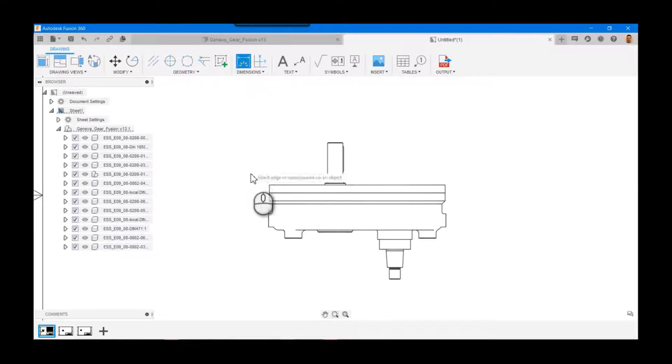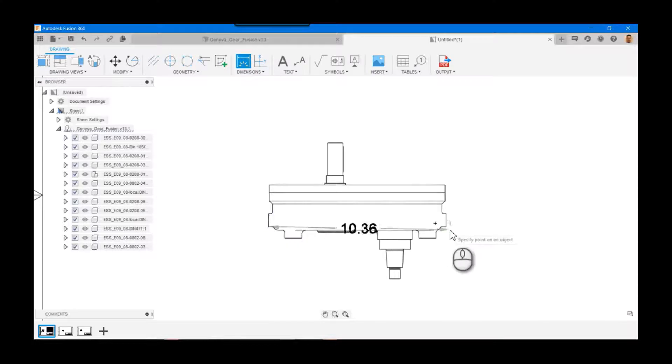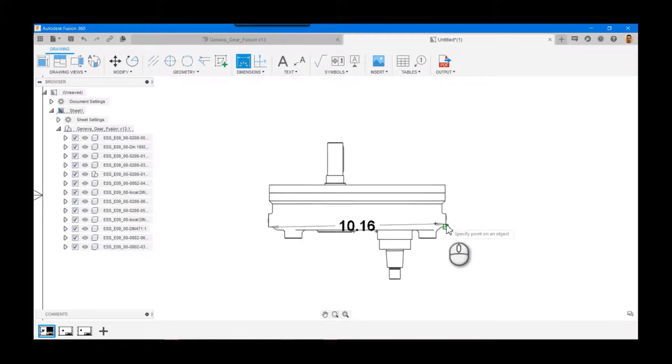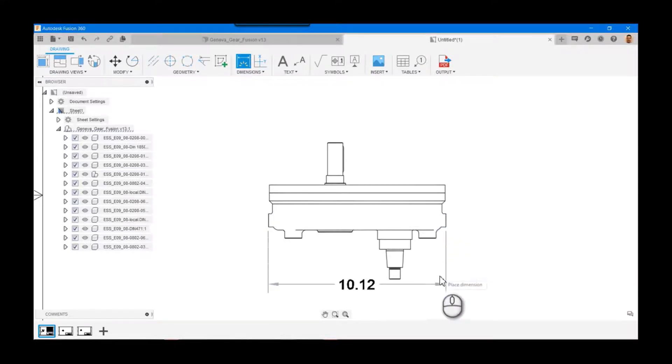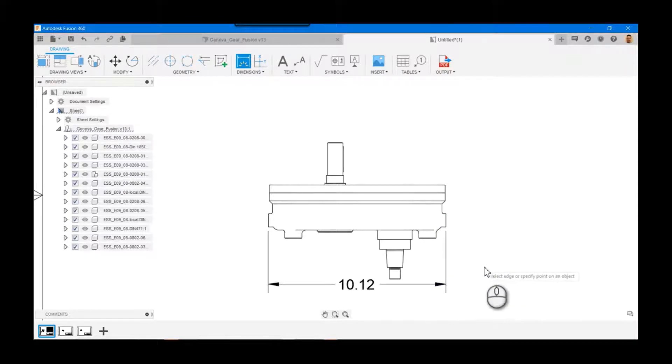I'm in a drawing file, I've already got the model in, and I'll go ahead and apply a dimension from point to point, bring that straight down. This is going to denote the overall size of the part.